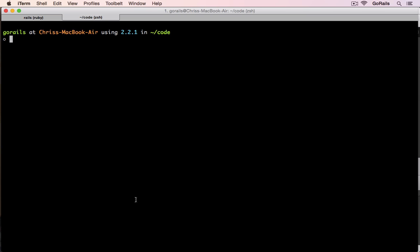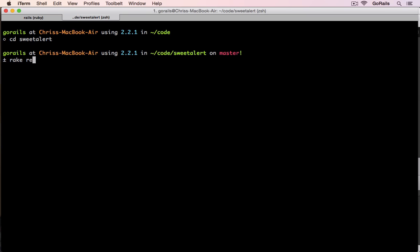And with that, you can hop into the gem directory and run rake release after you've updated the gem spec with the proper summary and all of that. And then once you run this, it will ask for your credentials for rubygems.org. It will log you in. It will release the gem for your very first version.